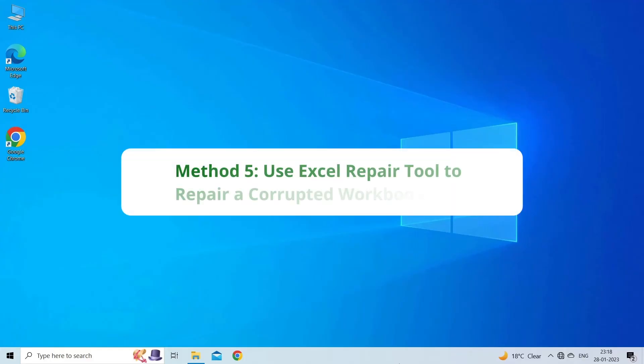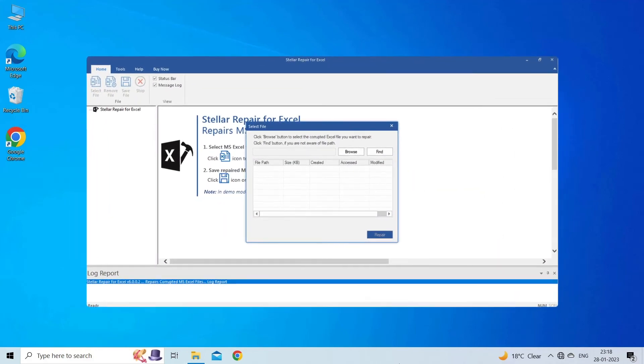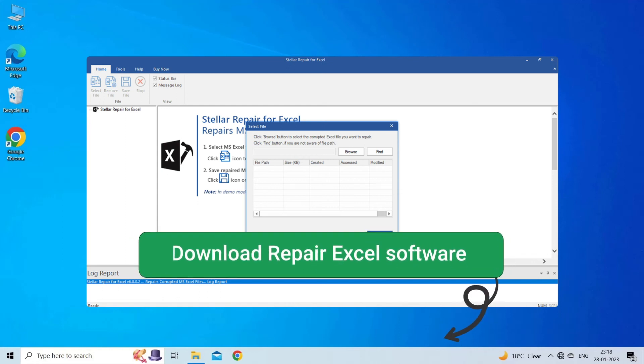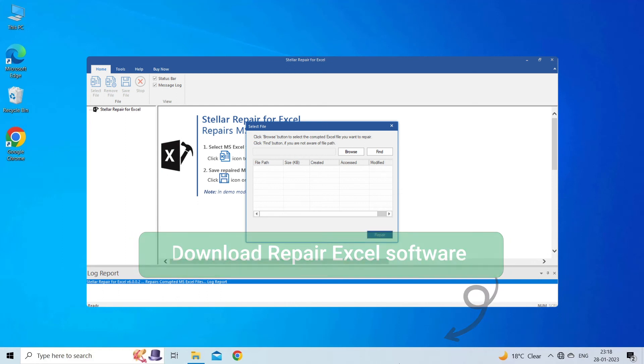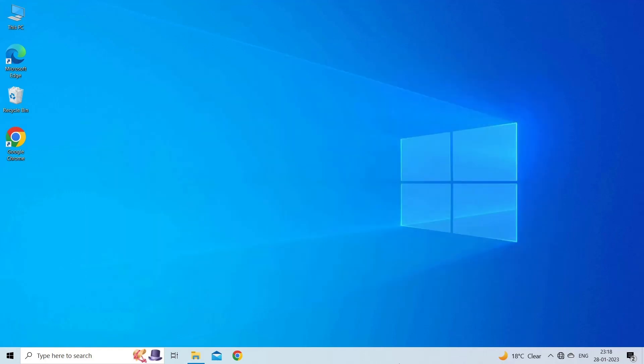Method 5: Use Excel Repair Tool to Repair a Corrupted Workbook. If you are looking for a quick way to fix you can't paste this here because the copy area error, then you can download the Excel Repair Tool by clicking on the link given in the description box. This software is designed with an advanced algorithm to repair all sorts of corruptions in the Excel file and make them accessible. Therefore, just try it and see how it works.